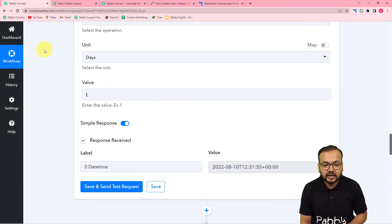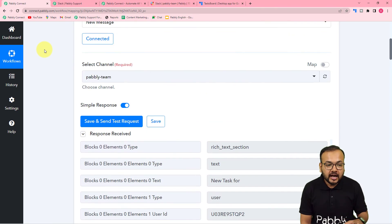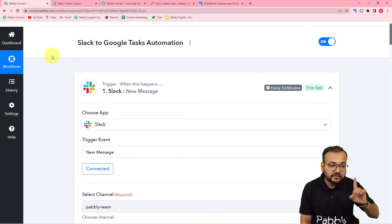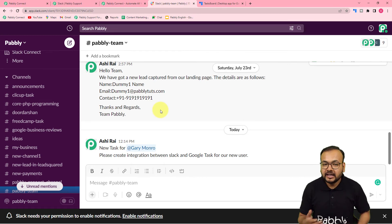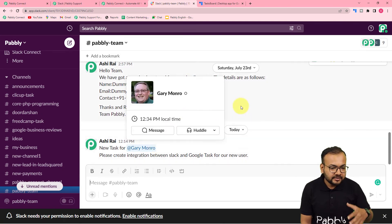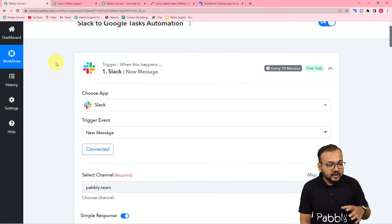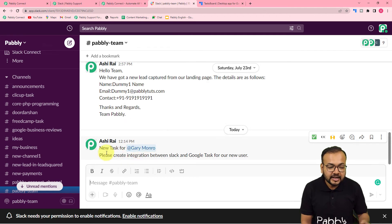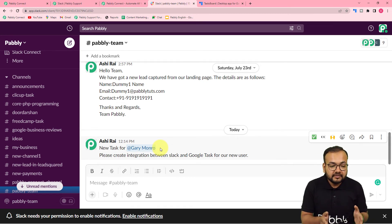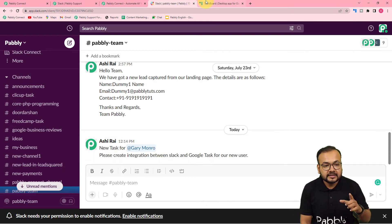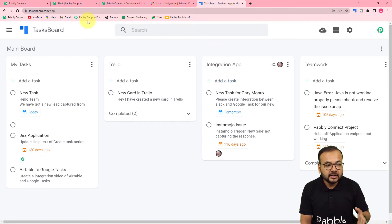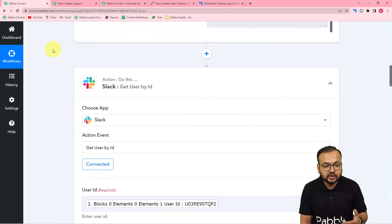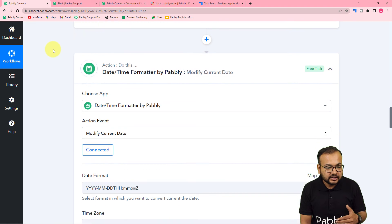The automation is now set up and nothing needs to be done manually after this. However, one important thing — in the general channel, the team is communicating about many things, not just tasks. We do not want to create a task for every message — only when we mention a person and assign them a new task. So we need a condition: only when this condition matches should a task be created in Google Tasks; otherwise, no task should be created. For that, we will use a filter feature after the date time formatter step.